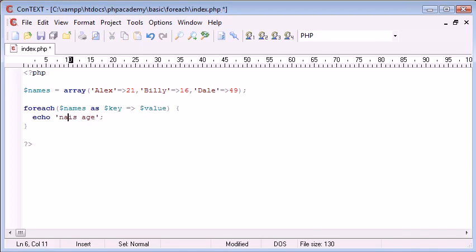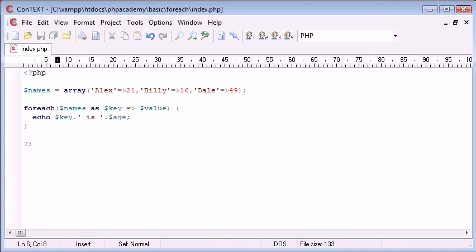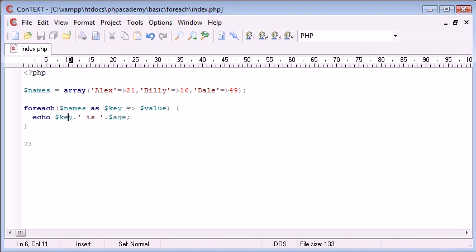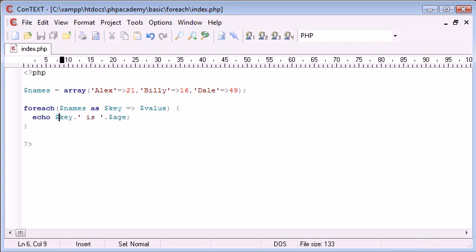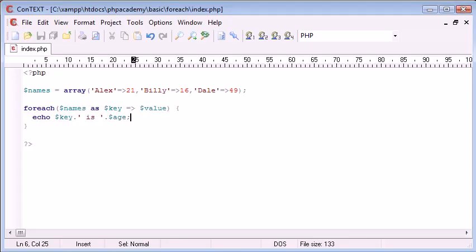So, now, what we can do is we can construct a sentence, which is going to be name is age. So, we basically don't need that. At the start, we use the key, we append that on, and then we end with the age. So, what we're essentially saying is the first time around, we're saying Alex is 21, then we're saying Billy is 16, and then we're saying Dale is 49. So, we're basically just taking the key and the value and displaying them like this, through the loop, through the array. So, refresh, you can see that—ah, okay.